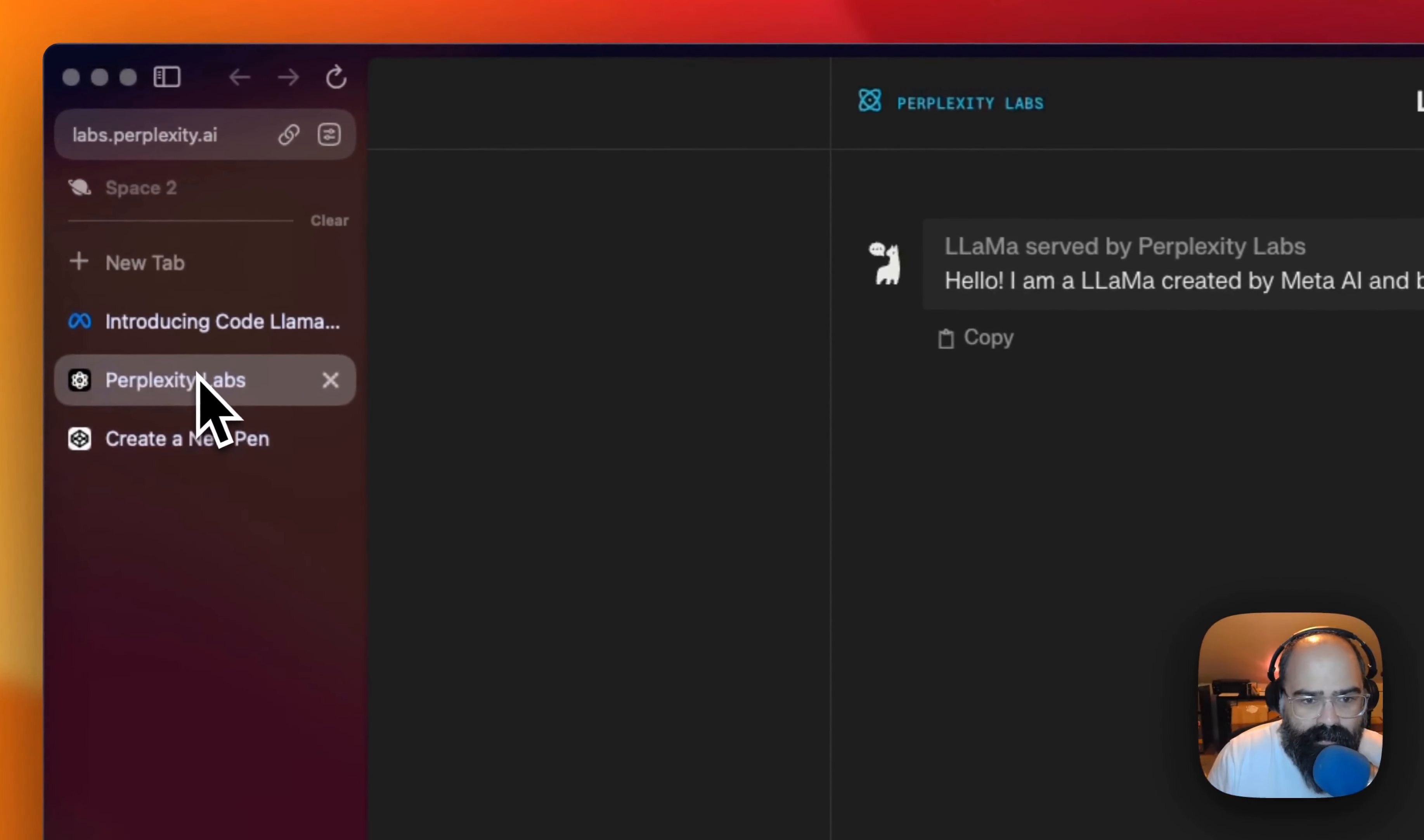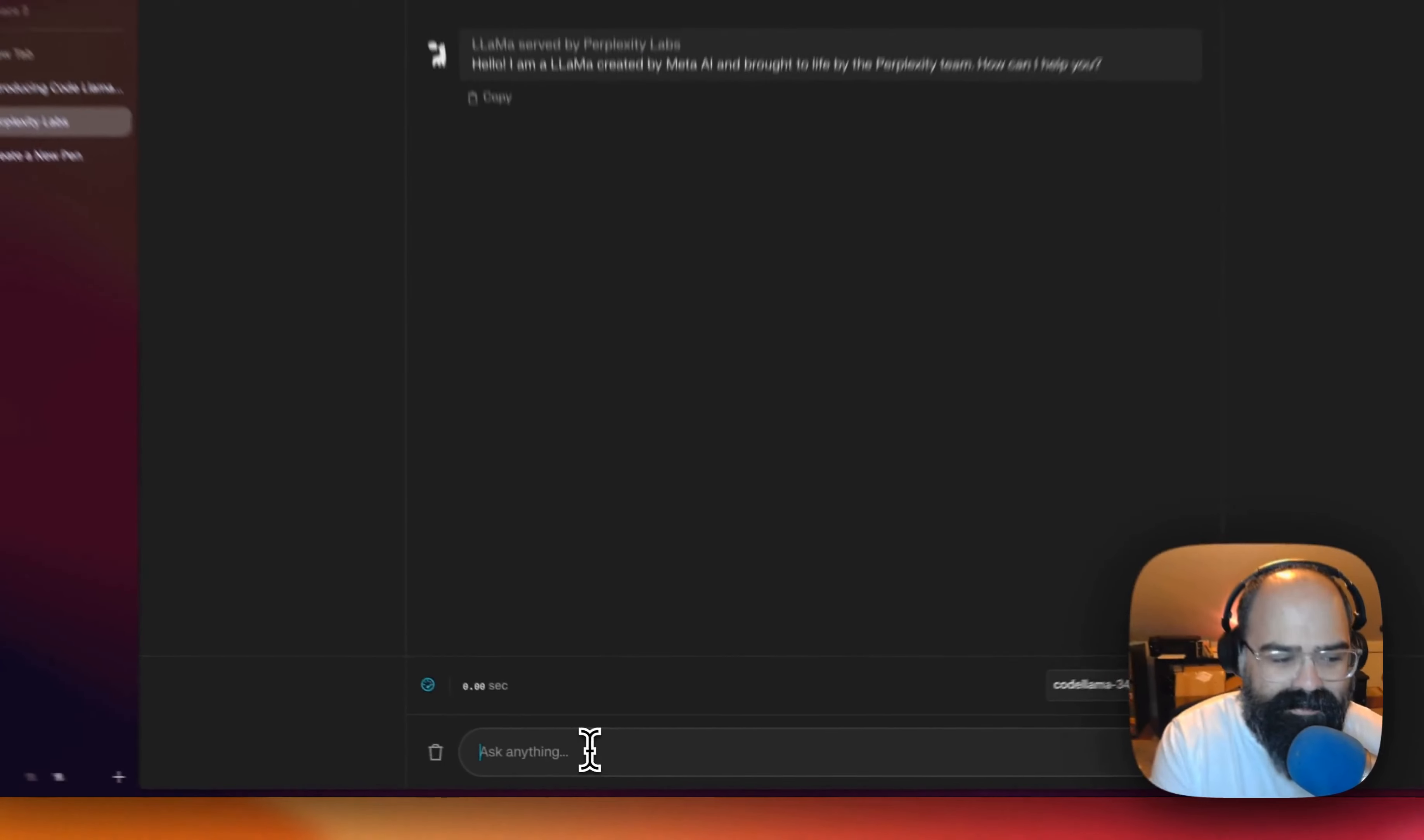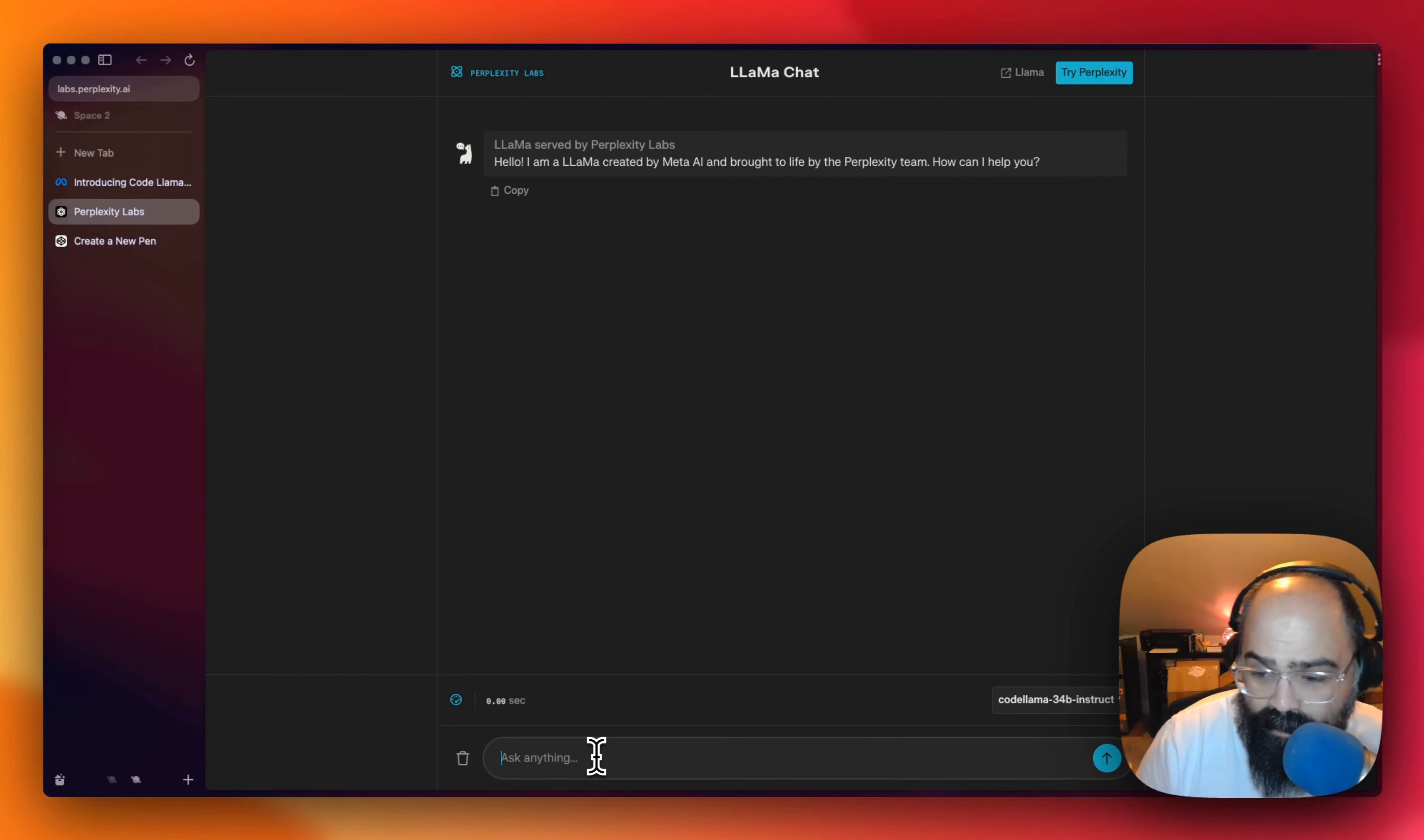So the good people over at Propensity Labs updated their Llama chat playground to include Code Llama, so we have an opportunity to run it without installing it, which is great because I was about to do that. So thank you guys. And I thought we could just try a couple prompts and see if we can get some HTML, some CSS and some JavaScript up and running. So let's take it for a spin.